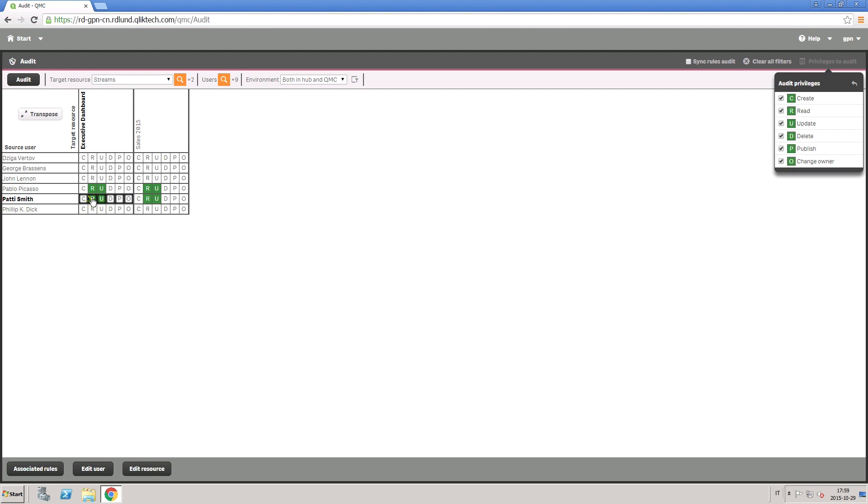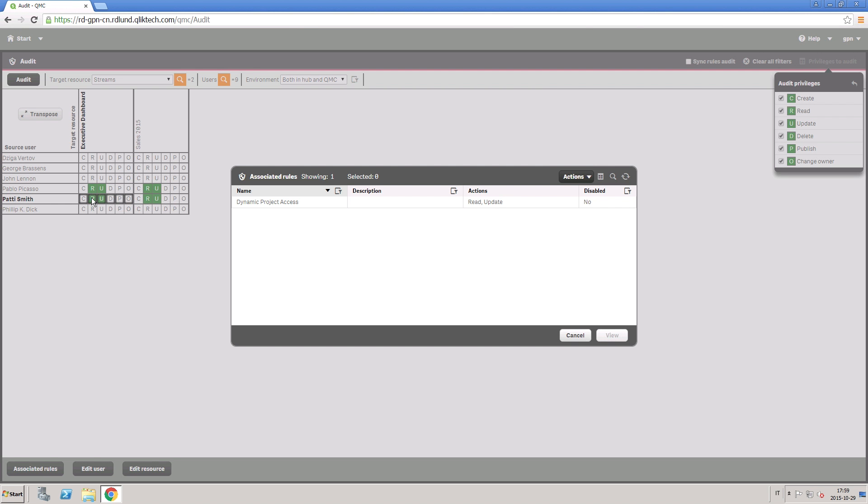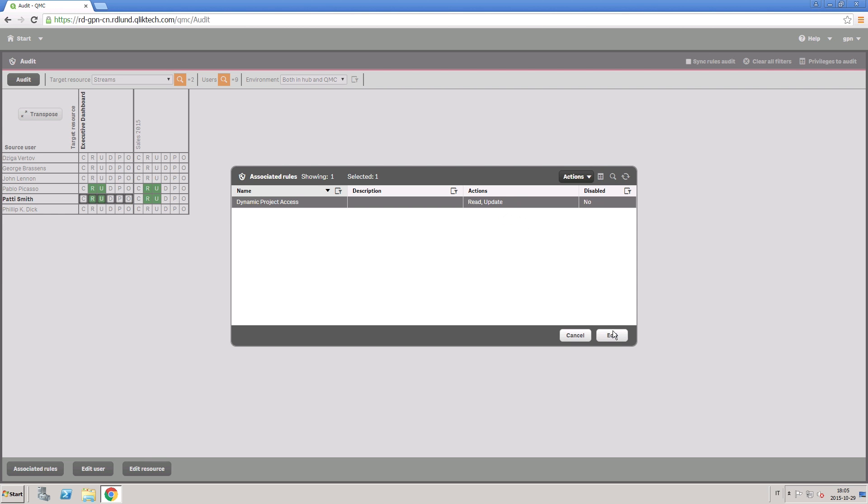When you click on a cell, the applicable rules window opens, showing which rules permit the user to access the resource.